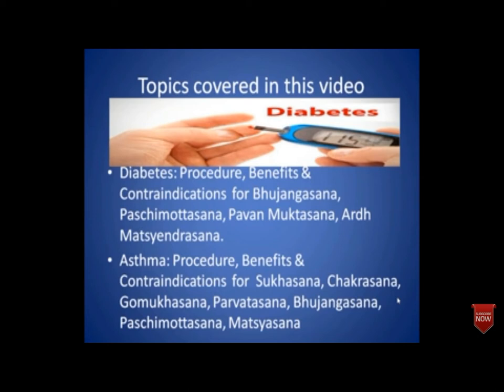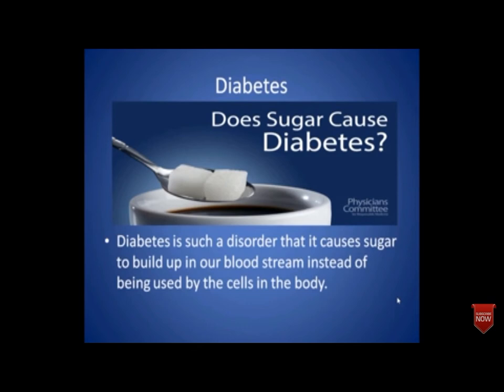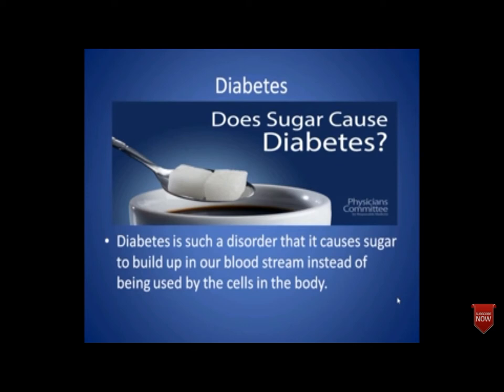Diabetes is a very dangerous condition. If not controlled, it can lead to renal failure, loss of vision, amputation of limbs and cardiovascular diseases. Diabetes causes sugar to build up in the bloodstream instead of being used by the cells. Our body uses the hormone insulin to control blood sugar levels. When the body does not produce sufficient insulin or when insulin does not work properly, diabetes occurs.